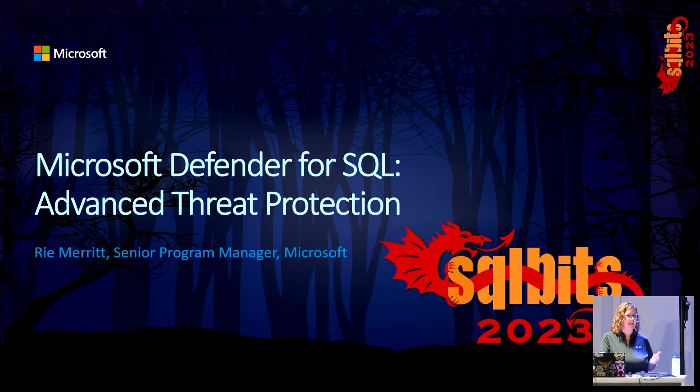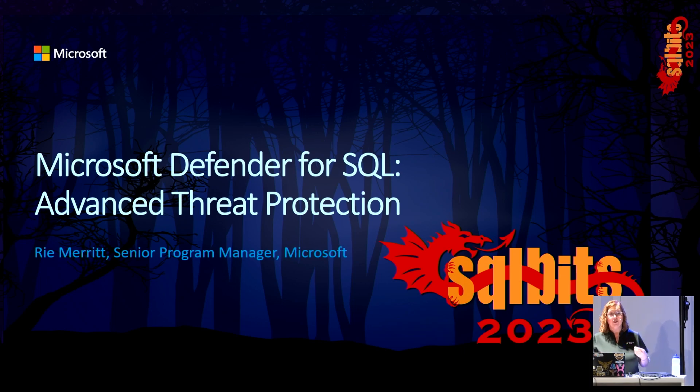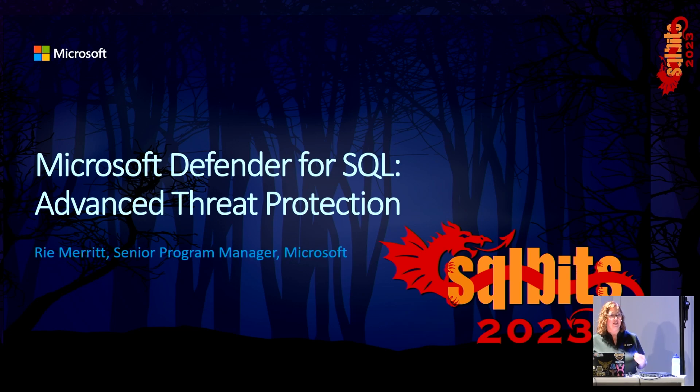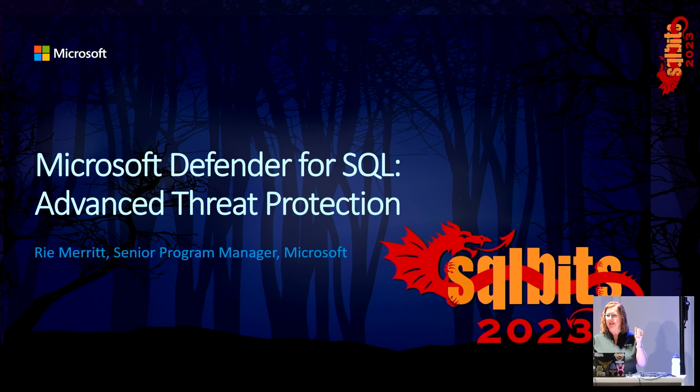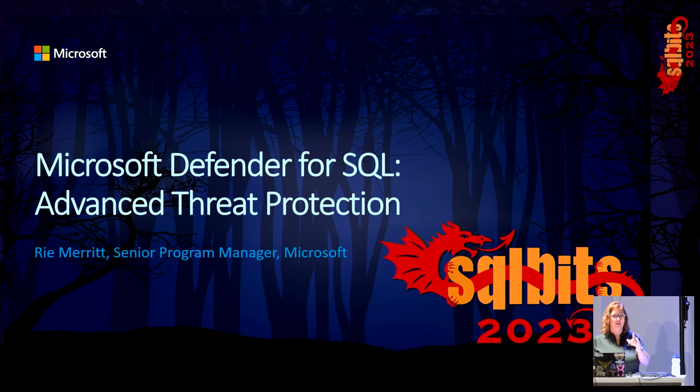Managing a small fleet of databases in the cloud means understanding some new concepts and developing some new skill sets. Your job as a DBA, how many of you are DBAs? How many of you are developers? We'll get to you.